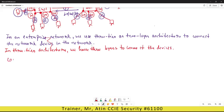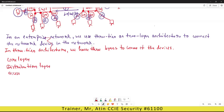First of all we have the core layer, then we have the distribution layer, and we have the access layer. This is your three-tier architecture.